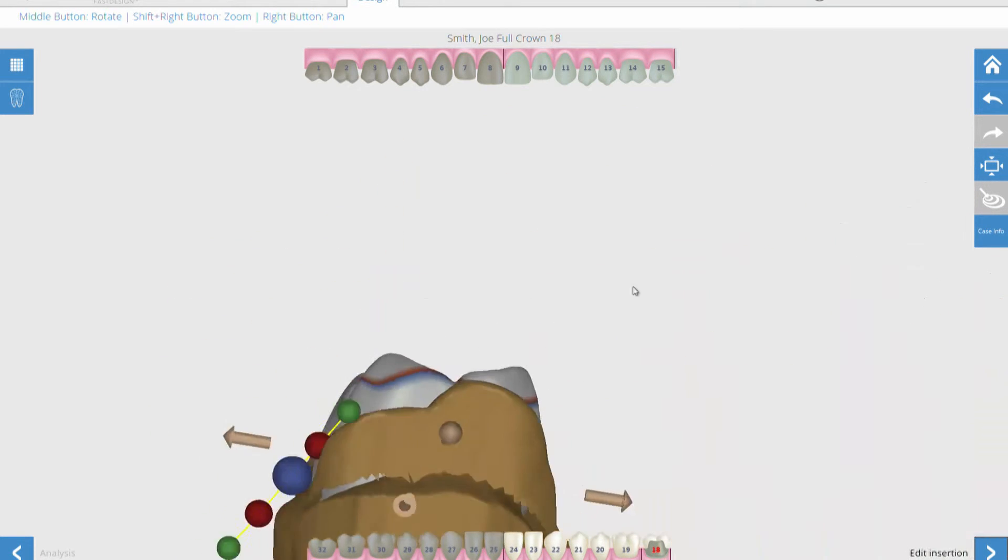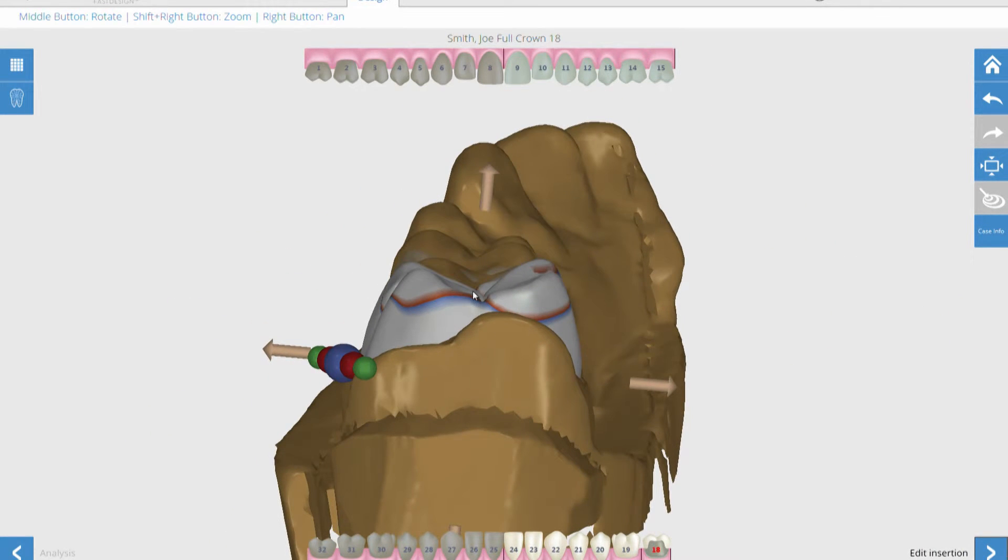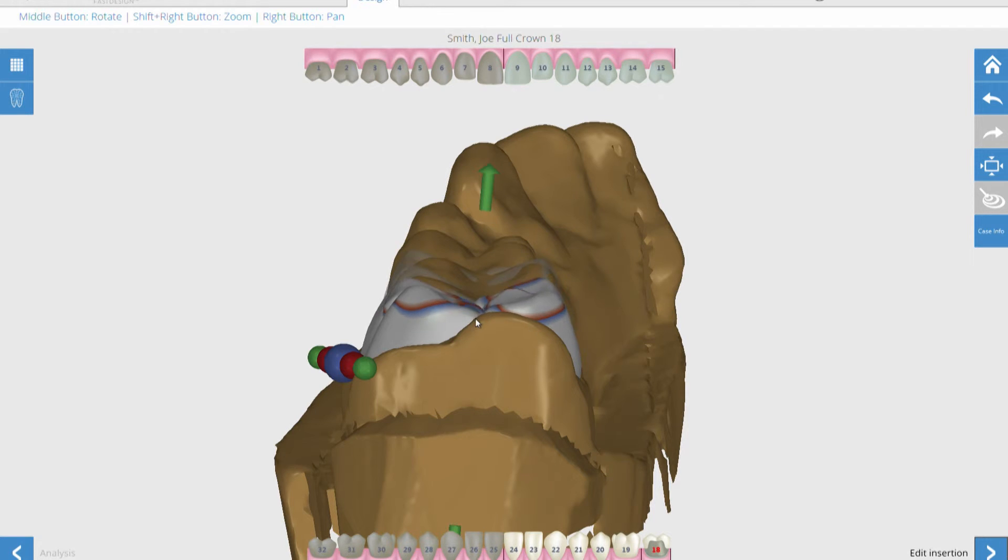The software provides multiple tools for the operator to easily manipulate the occlusal, lingual, or buccal surfaces in any direction.